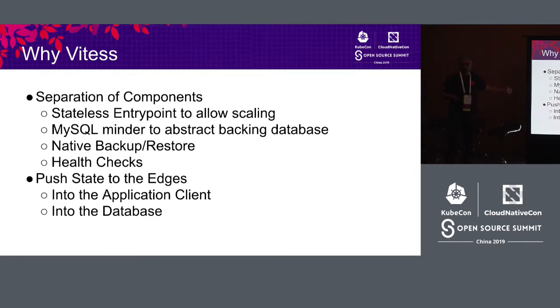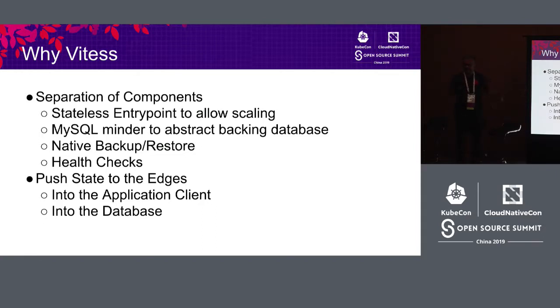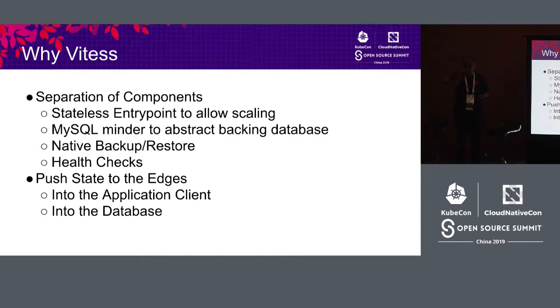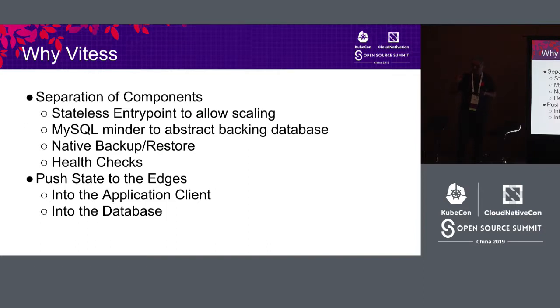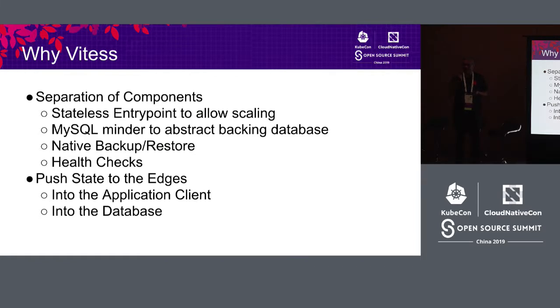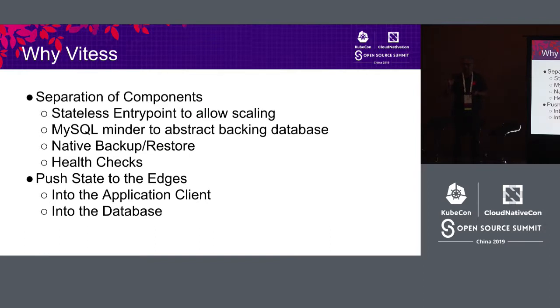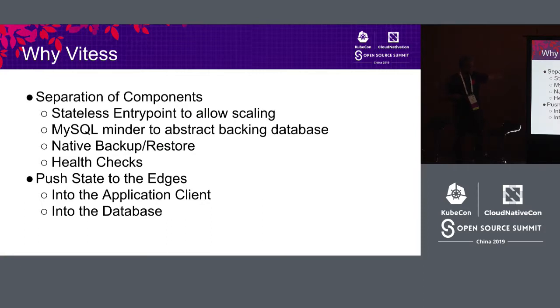Here is how Vitess allows you to run well in Kubernetes. Stateless entry point to allow scaling. VT gate is a stateless proxy. You can run as many of them as you want. Some people run VT gates as a sidecar to their application servers. Some people just run a farm of about 40 or 80 or 100 of them behind the load balancer. You can use it to make sure that your read traffic is only load balanced across local replicas in local cell. VT gate is a very versatile proxy. It's stateless, perfect for Kubernetes.